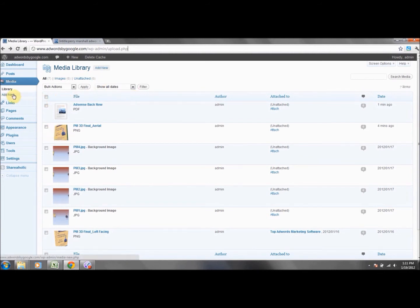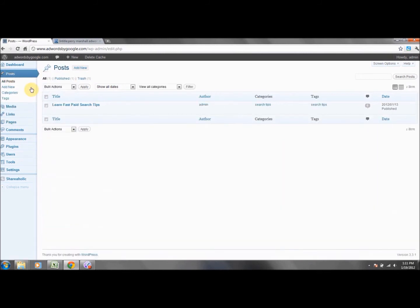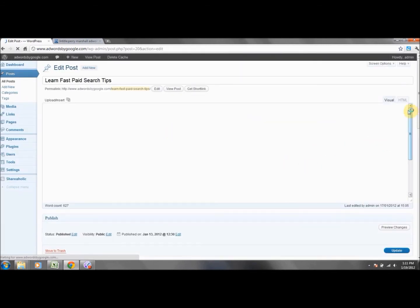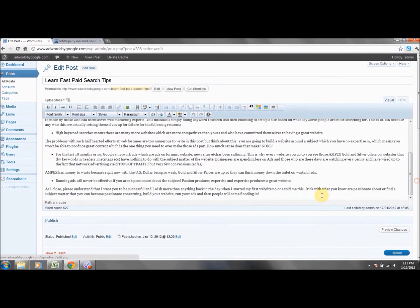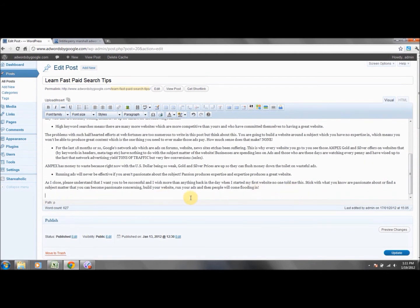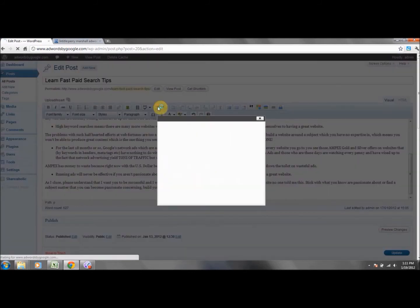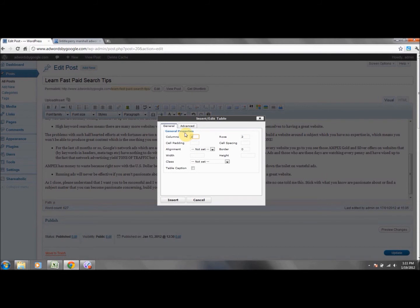Before we go into videos, we'll go back to the post we already set up and show you the value of what we're teaching. Let's assume this is the post where you want to insert the image — you can put it in a post or page. We want you to use tables; don't just insert images. Make your site look as good as possible.